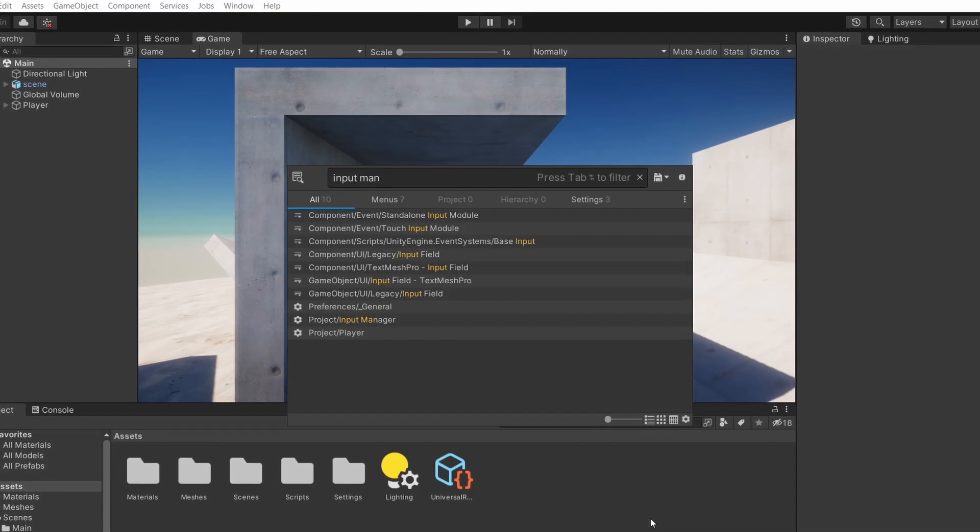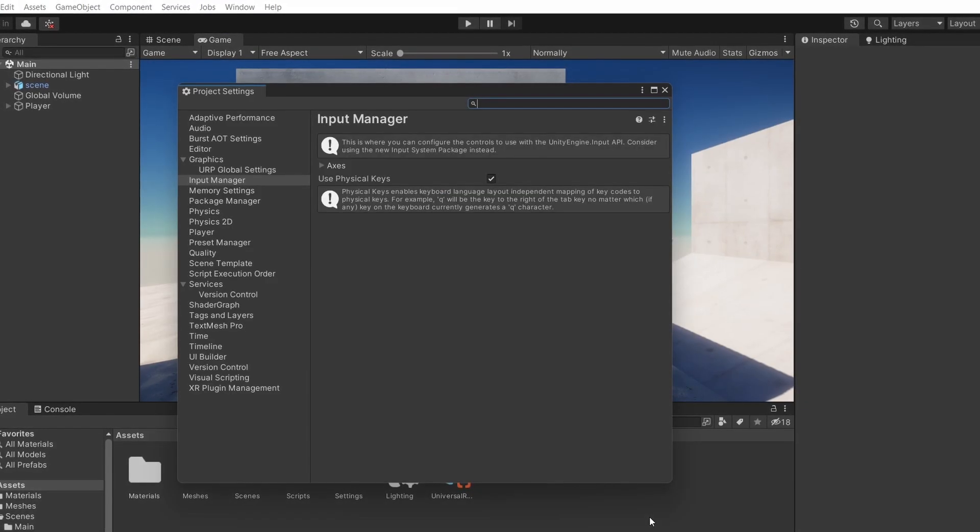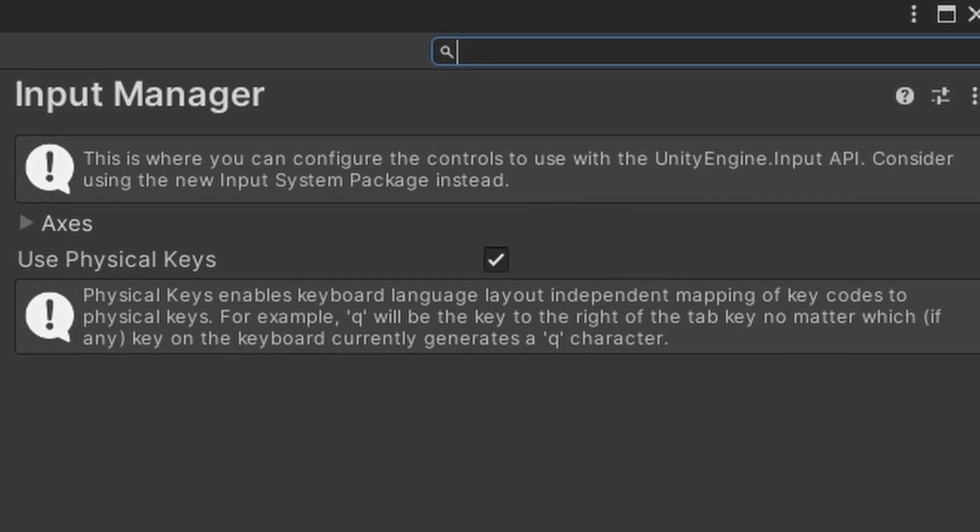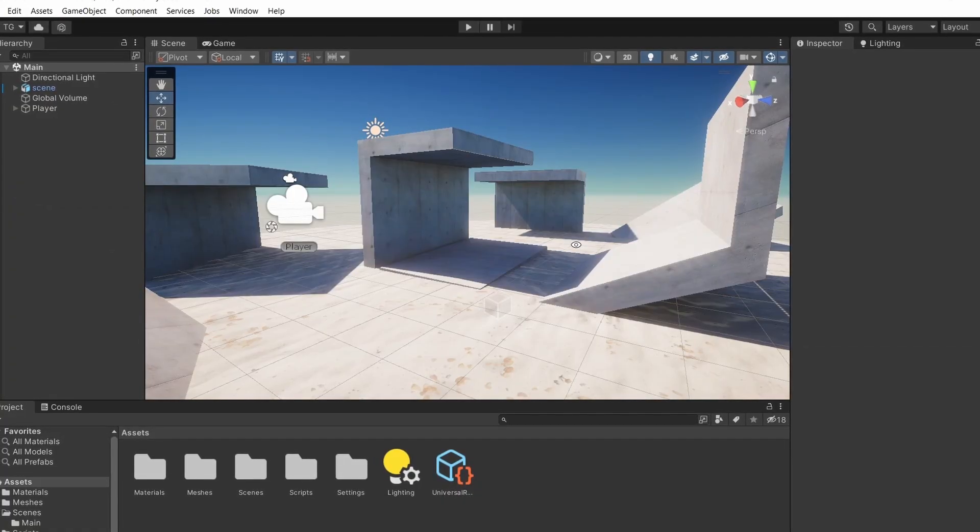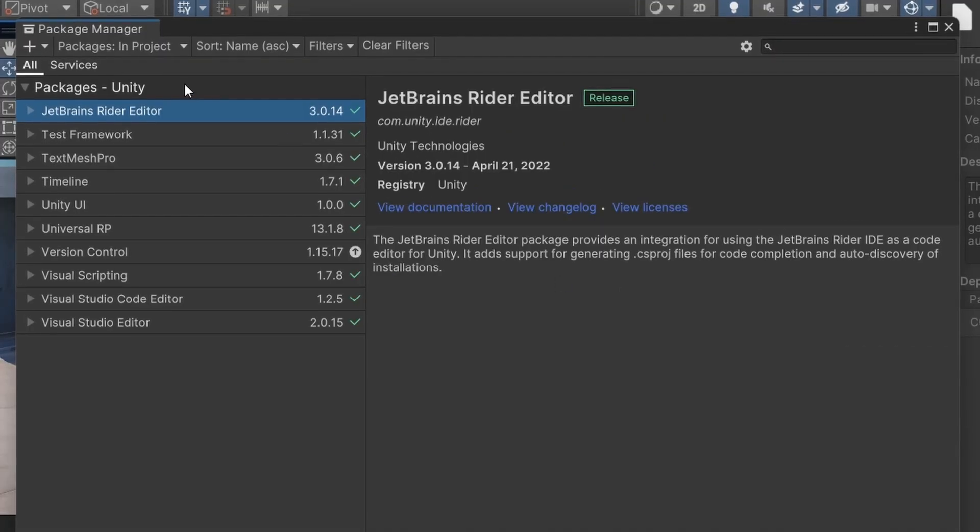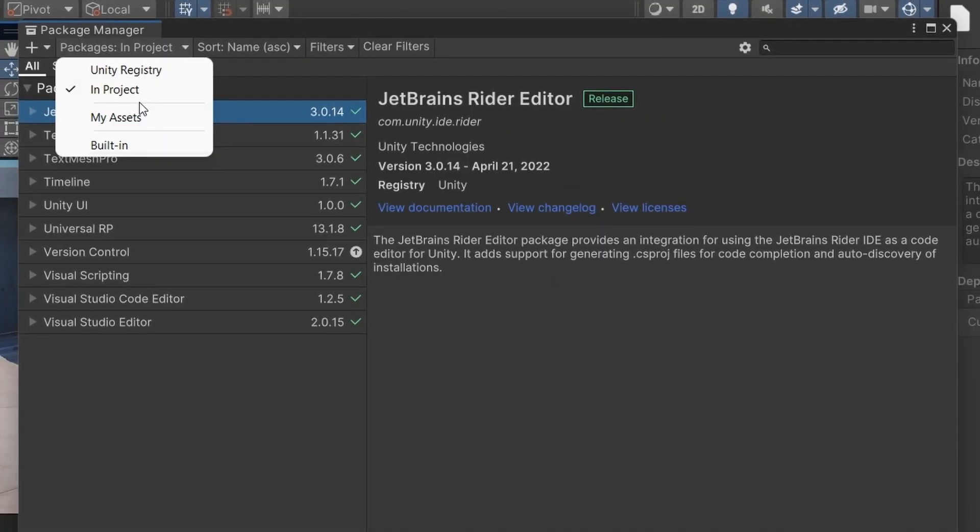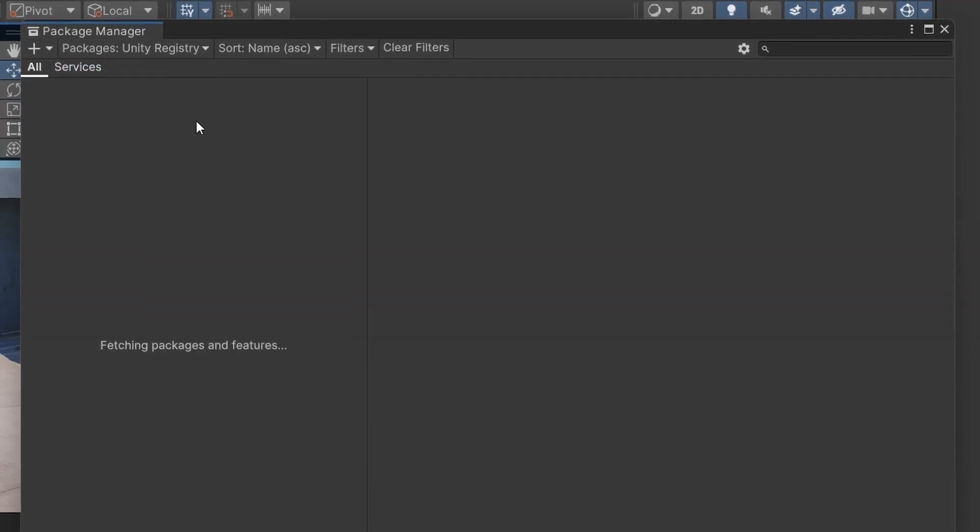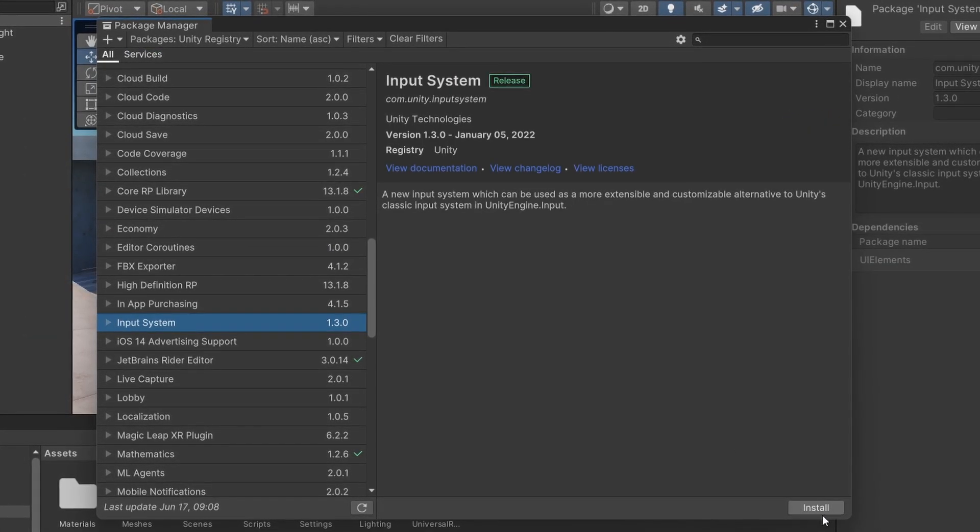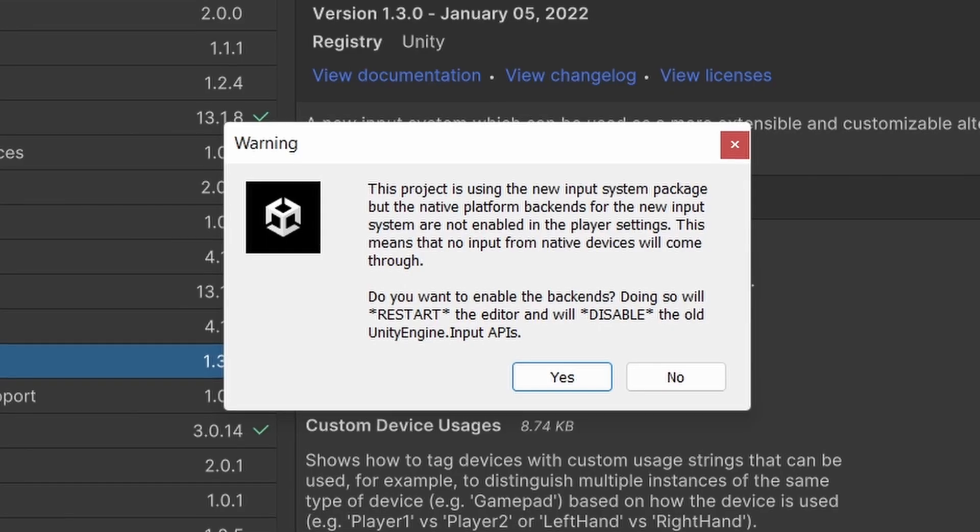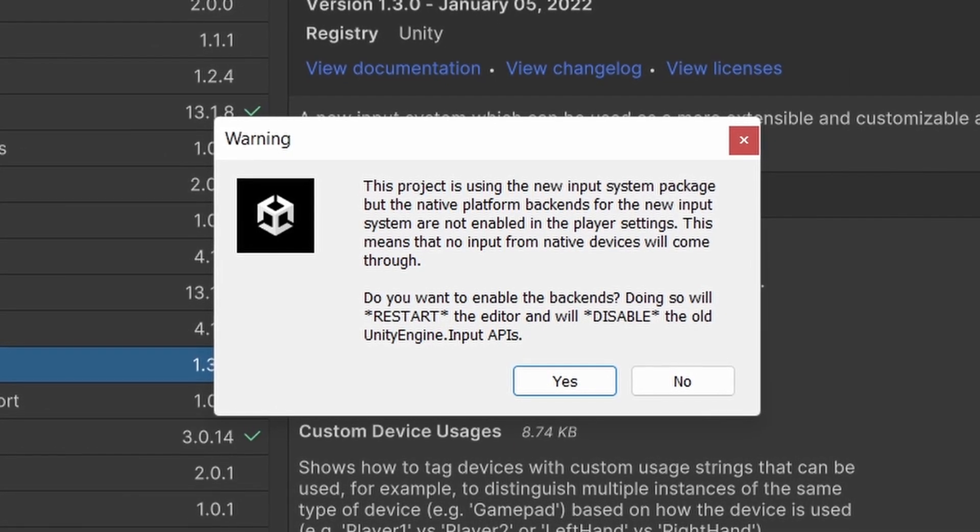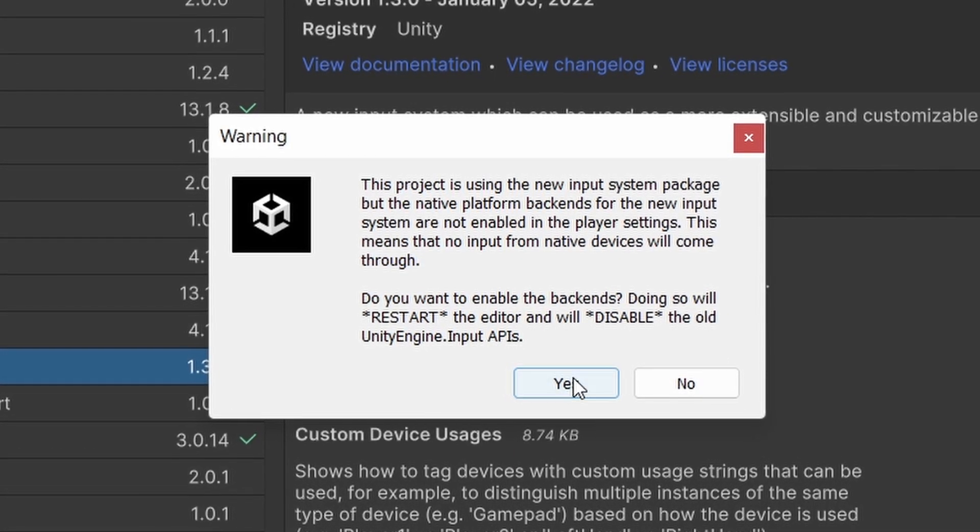So let's open the package manager, switch to Unity Registry right here, find the input system on the list and click install. When it's done installing it will ask you to restart Unity.